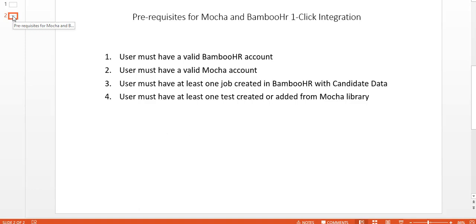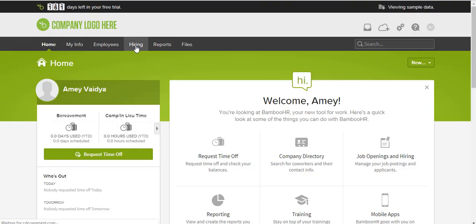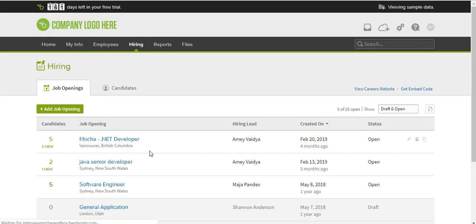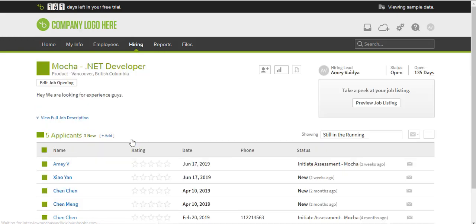from Mocha library. Now let's move on to the integration part. Login to your BambooHR account, click Hiring. You will view all the jobs here. For the purpose of this demo, I have already created a job: Mocha .NET Developer.